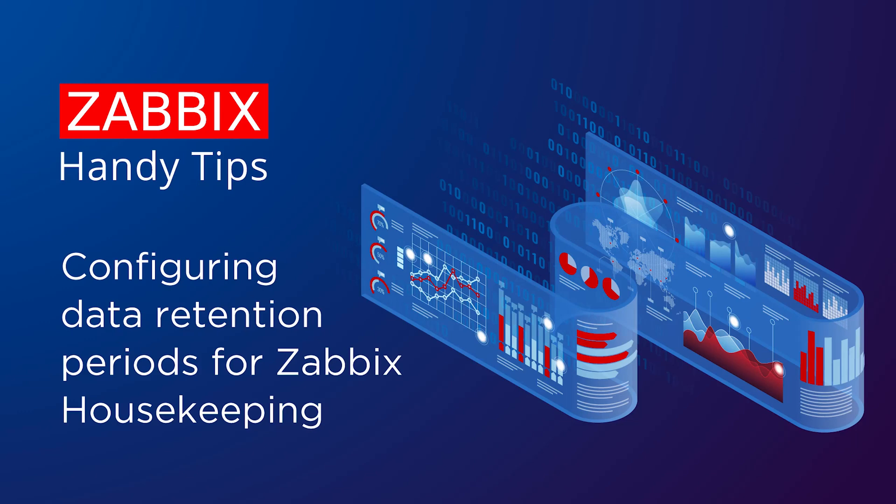Hello and welcome to Zabbix Handy Tips. In this video, we will learn how to define storage periods for both individual items and globally.